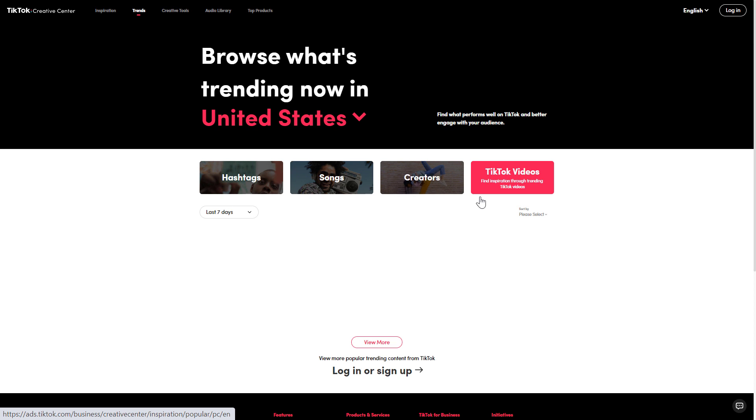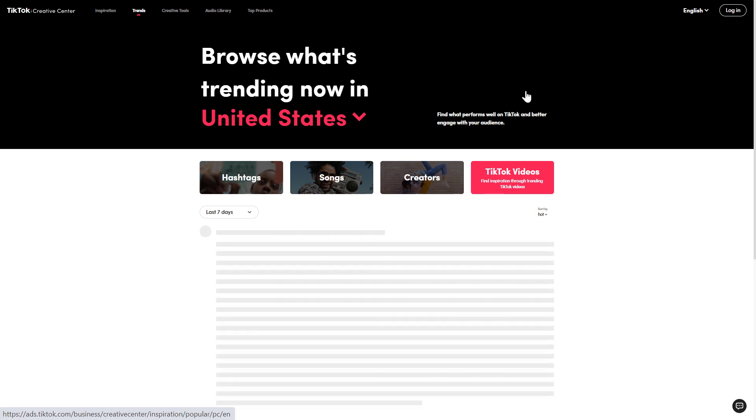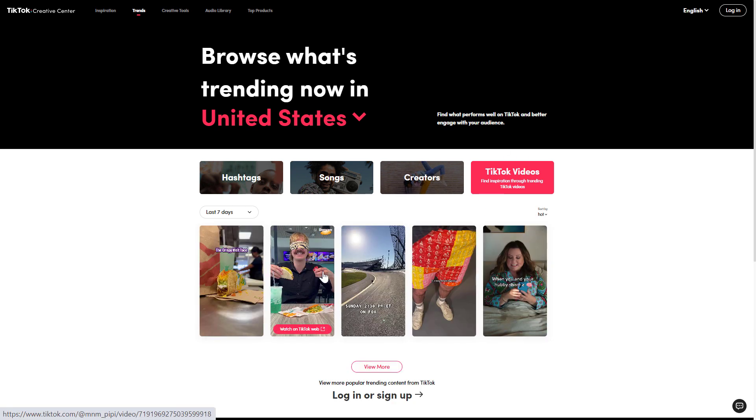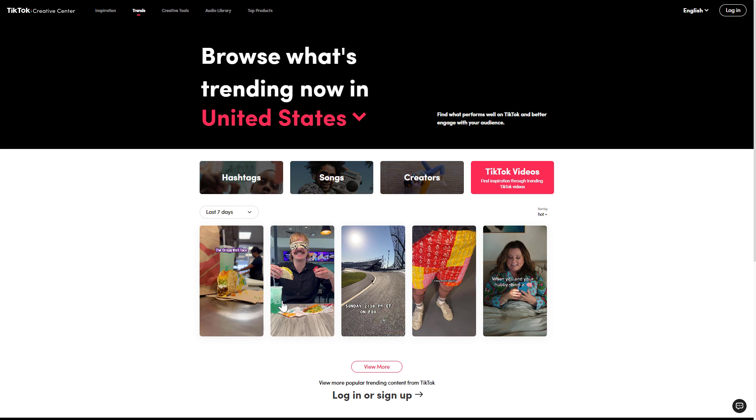You can also do the same with the trending TikTok videos. Check out the trending TikTok videos in the last seven days here, see what songs and soundtracks and music they are using in their trending TikTok videos.